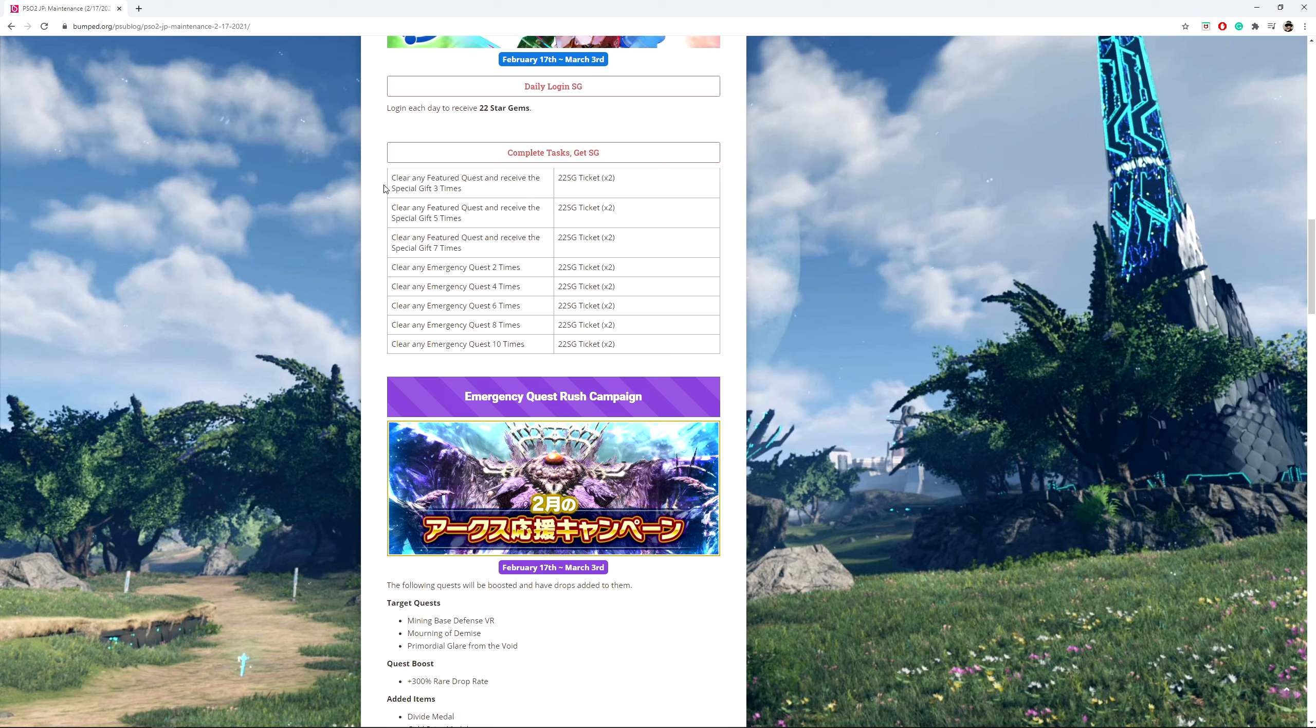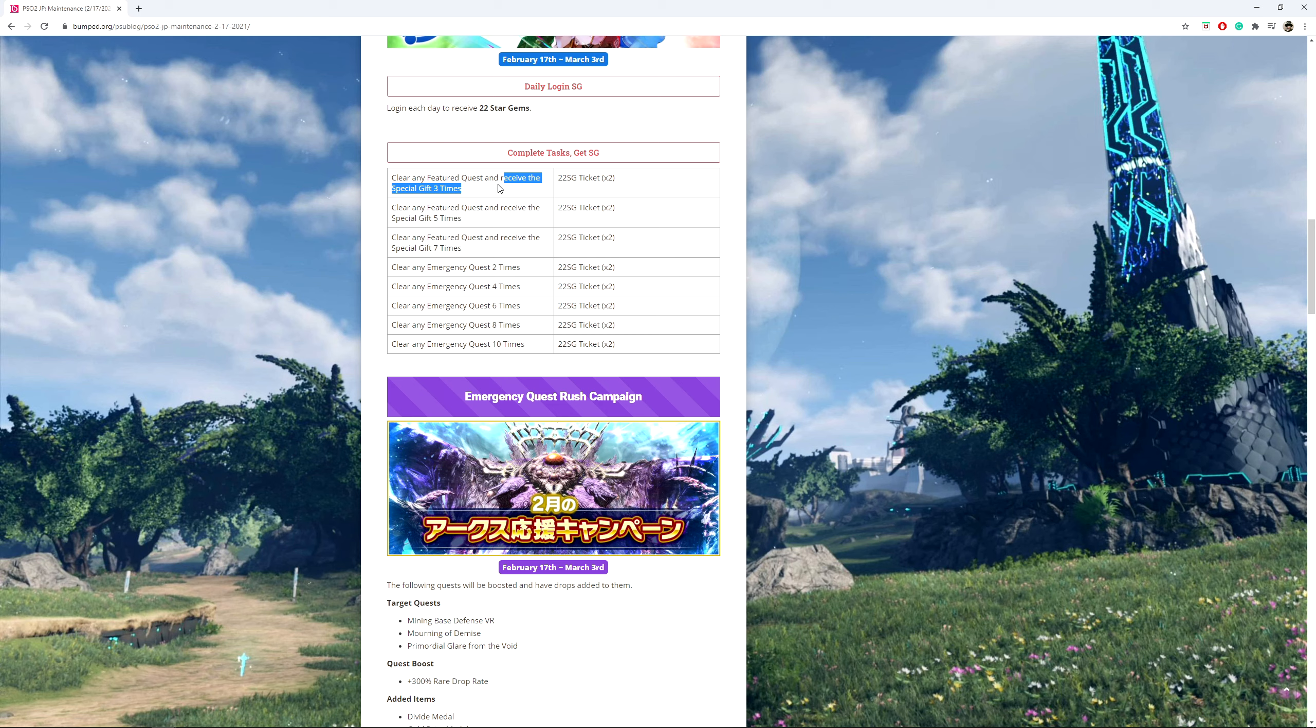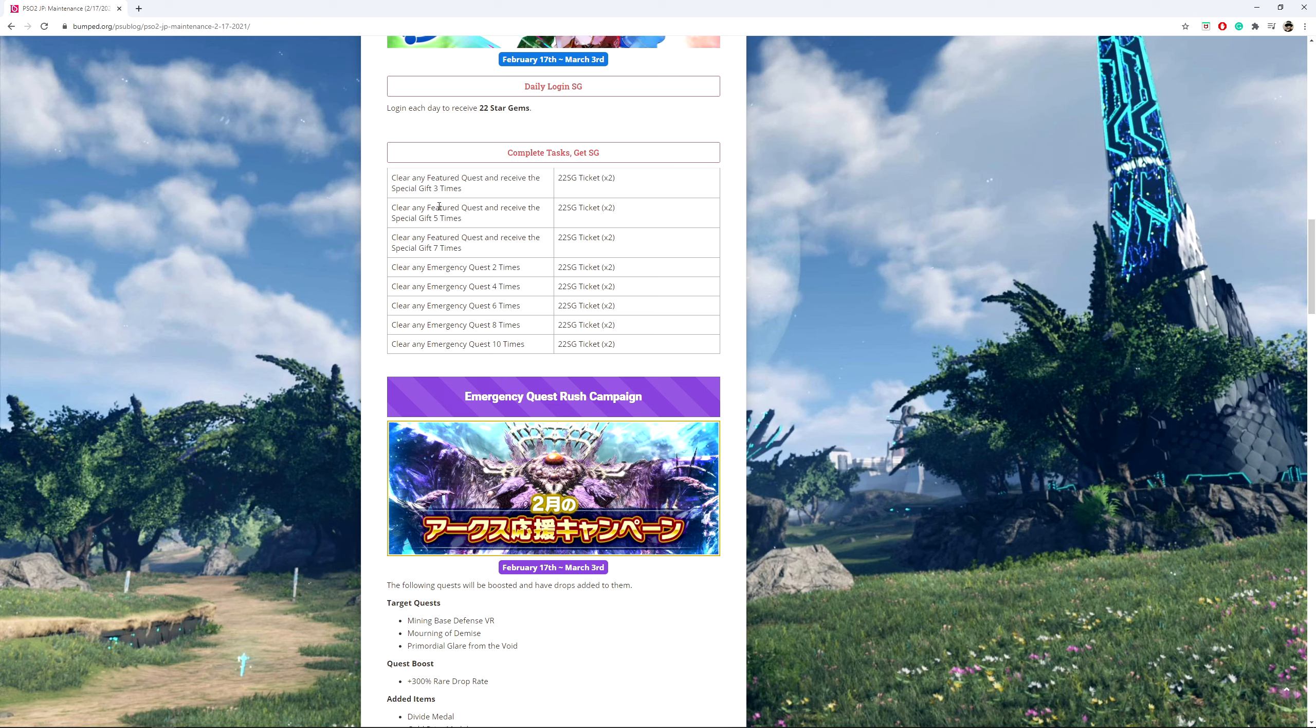Note that this is not physically in-game. You will need to know this news announcement or see said info on these different websites. So you have to clear any feature quests and receive the special gifts.